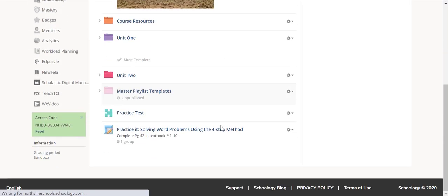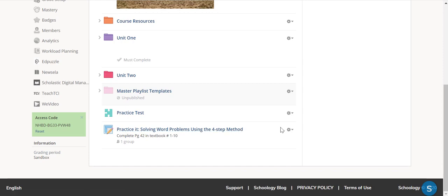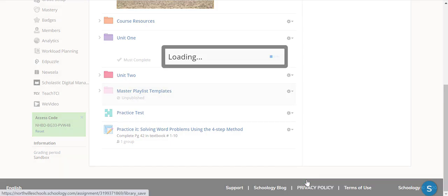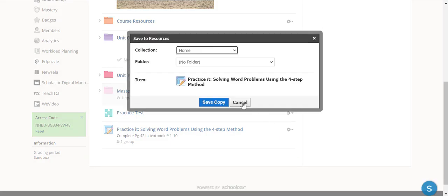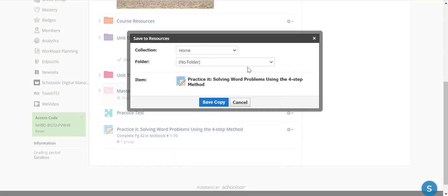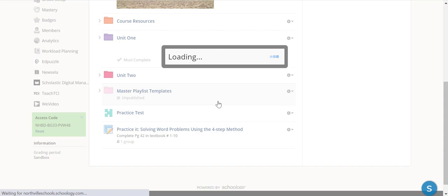So now I would like to take this assessment or this assignment and I'm going to save it to my resources. I've got different folders here, so for right now I'm just going to save a copy.